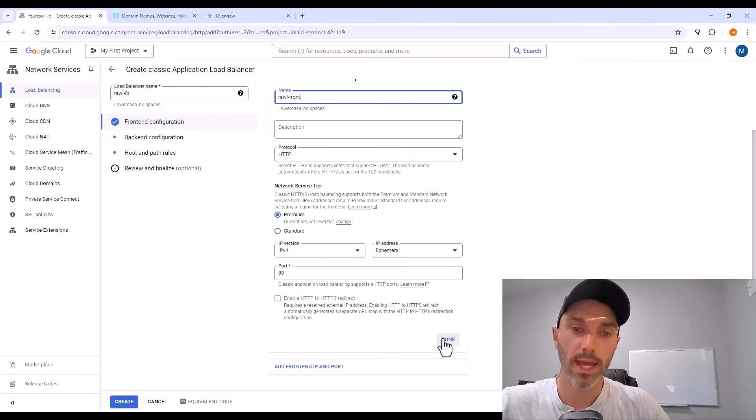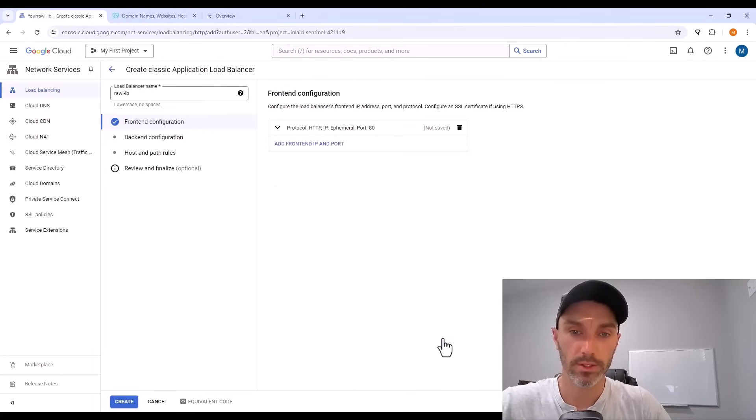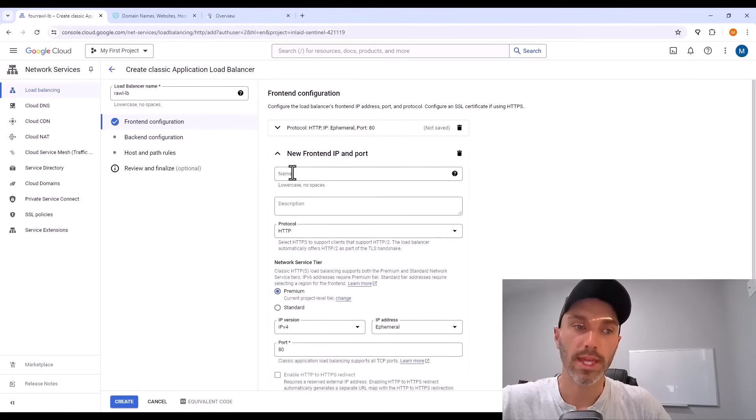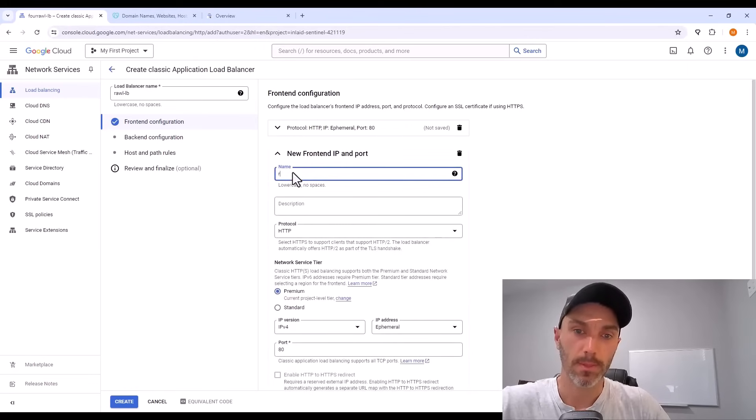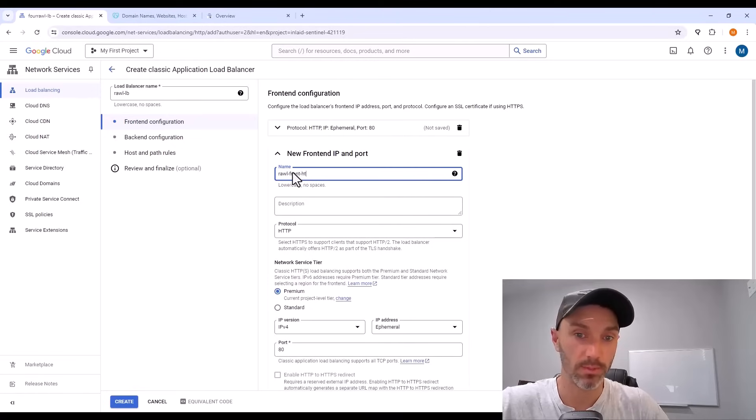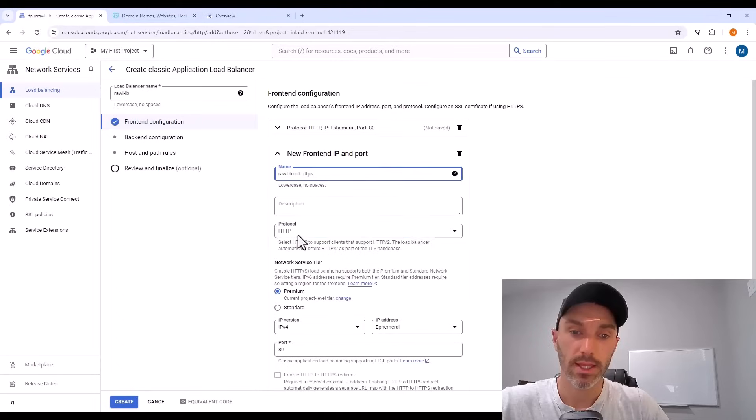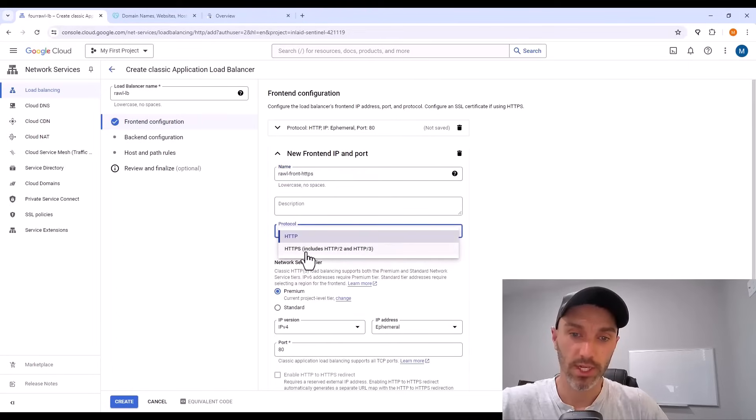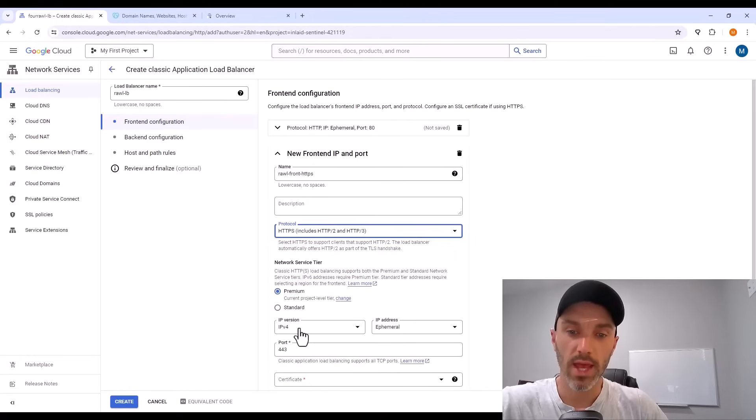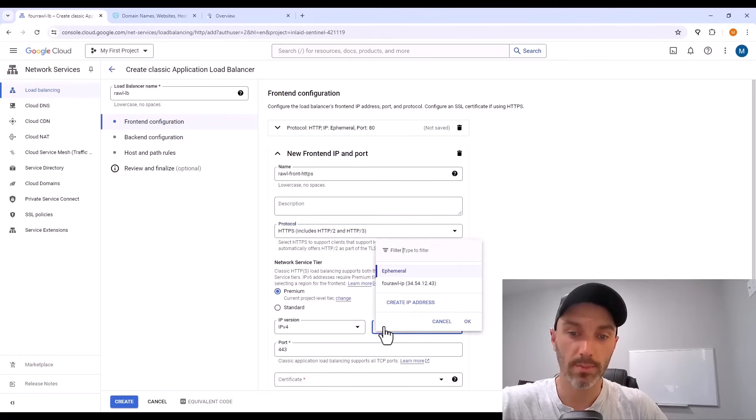I want to add a second load balancer front end for HTTPS. That is a secure protocol for websites. I'll name it rawl-front-HTTPS. I set the protocol to HTTPS. And then this time for the IP address, we'll create IP. I'll name this. So I give it a name and hit reserve.